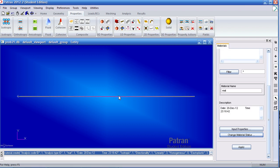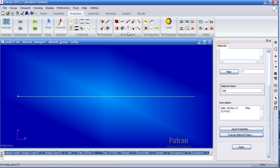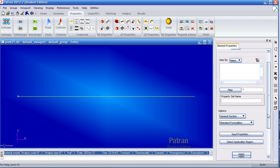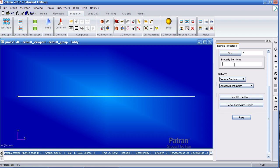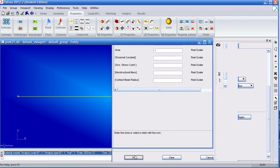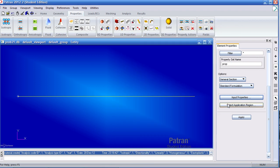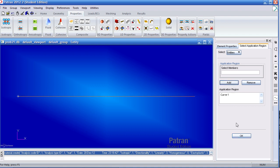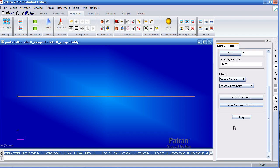I'll go ahead and apply the material to this curve by going to 1D properties and clicking rod. I'll call this property prop under input properties. I'll select the material I just created. My area is 1 meter squared. For my application region, I'll select this curve. Notice it's here and I'll hit apply.